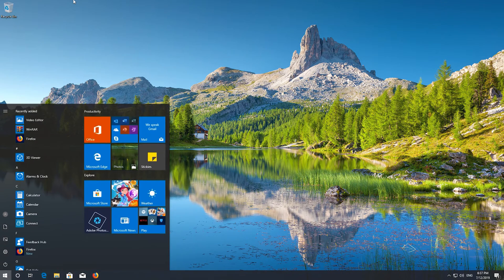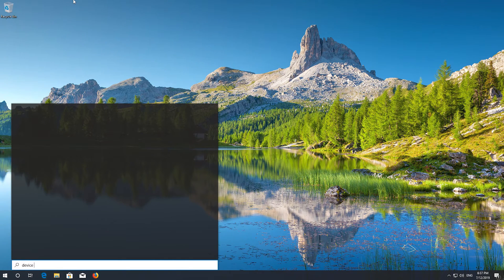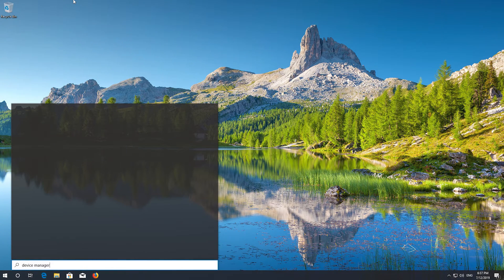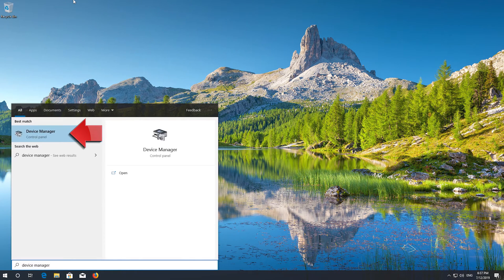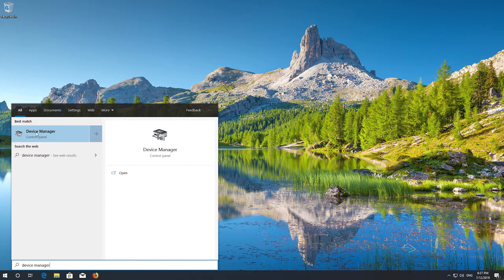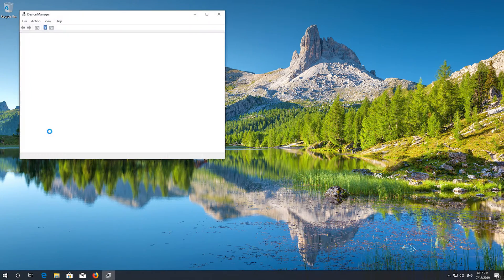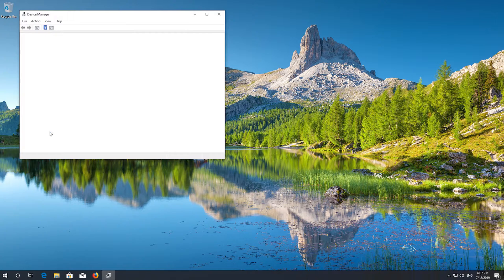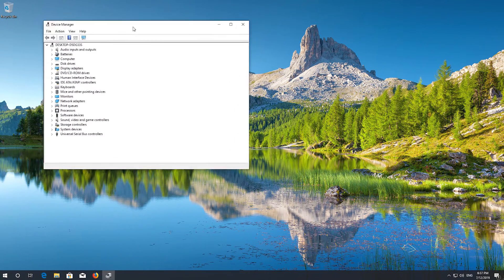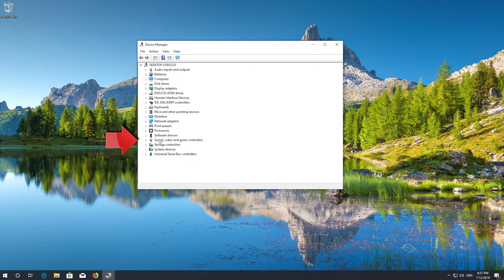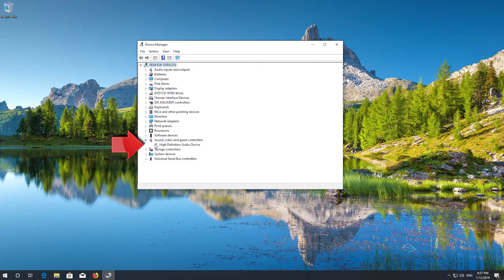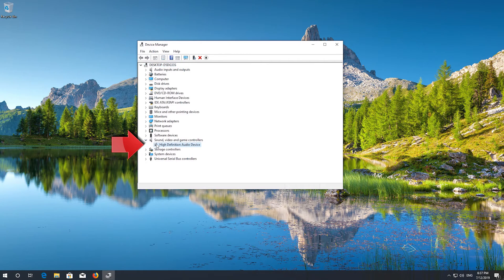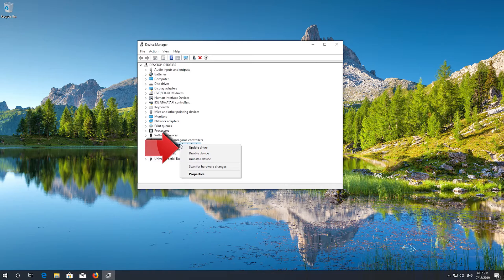First open Start and type Device Manager. Click on Device Manager.